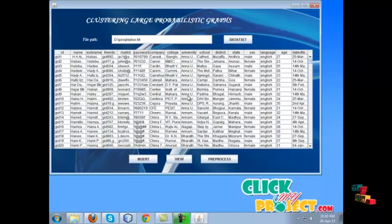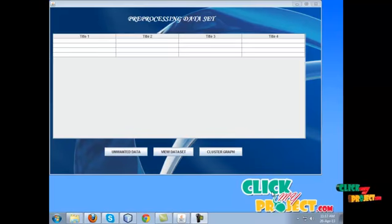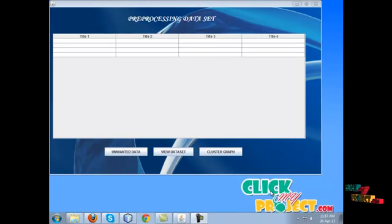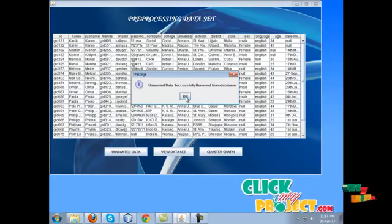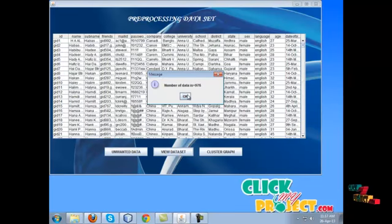The next process is preprocessing. Some datasets are not in proper format — they contain null and duplicate values. So we use preprocessing to format the data. View the preprocessed dataset.